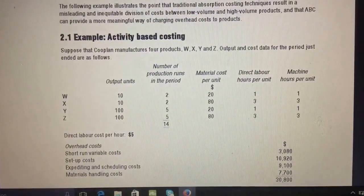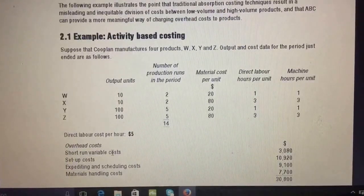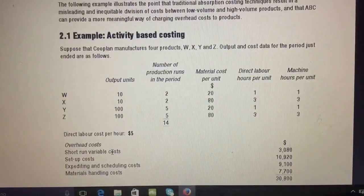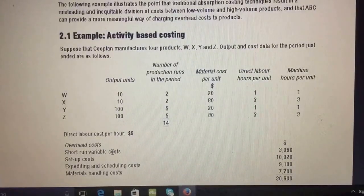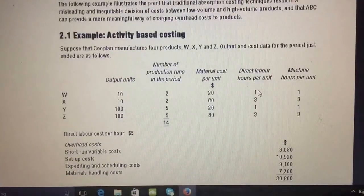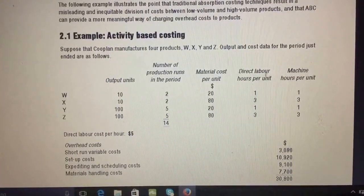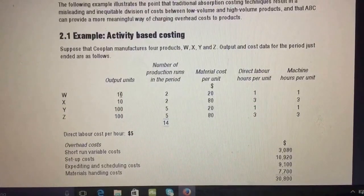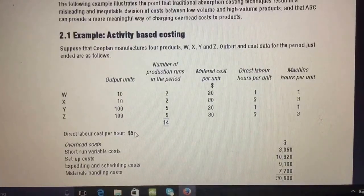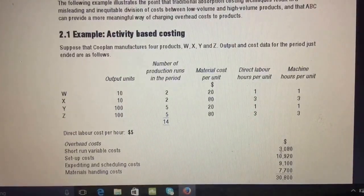The purpose of these two costing methods is to allocate fixed overhead. In this example you can see the overhead costs. The short-run variable overhead altogether is thirty thousand eight hundred. Variable overhead is easy — there are two direct variable overhead items, one in the form of labor and one in the form of material. For product W, one hour per unit, making ten units, so ten hours times five pounds equals fifty pounds in direct labor.